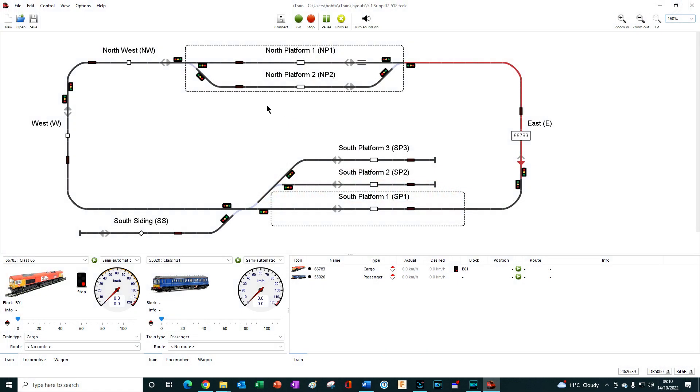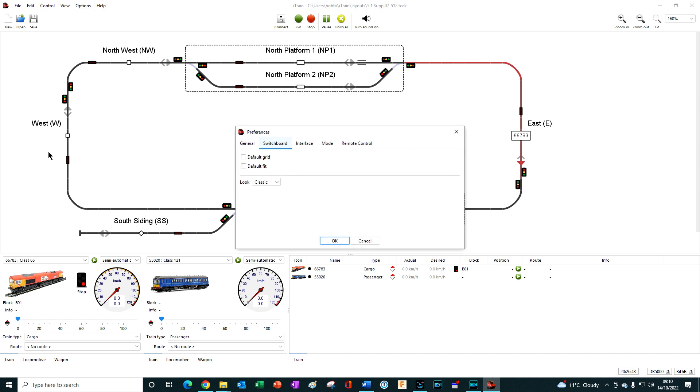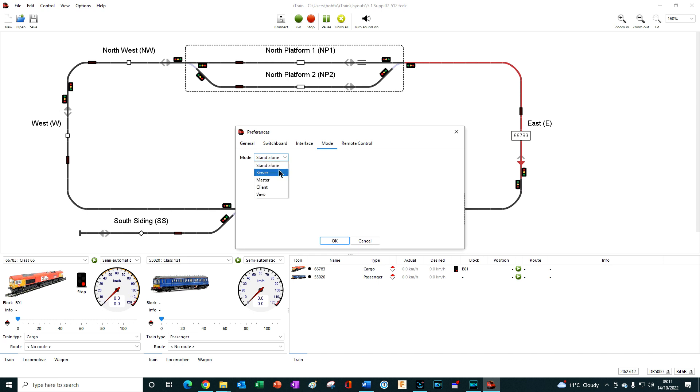And lastly, in Preferences, the Network tab has been renamed to Mode. Also, in addition to the default standalone mode and the usual three networking modes, there is a new mode called View.